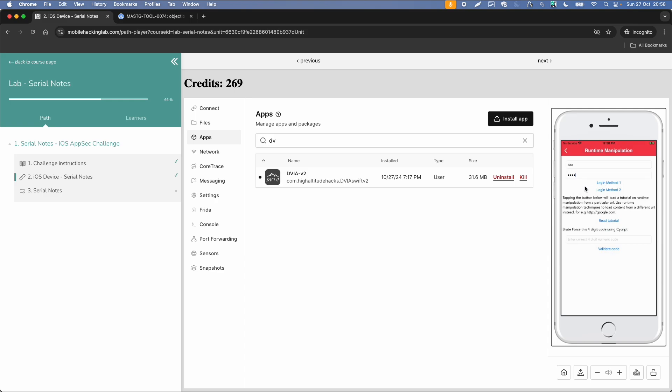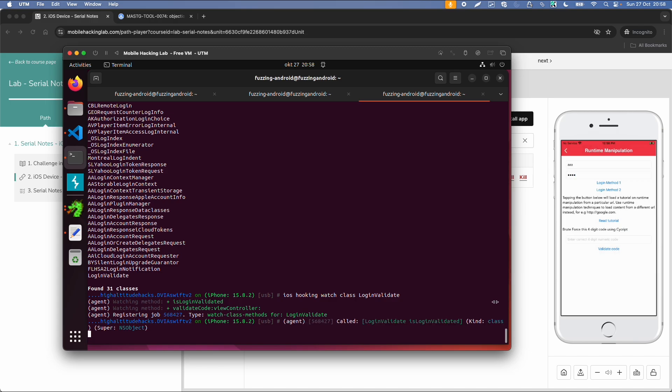Now I'm going to use this app, I click on login method 1, and then you can see some output called login validate is login validated, which is a class of the type ns object.